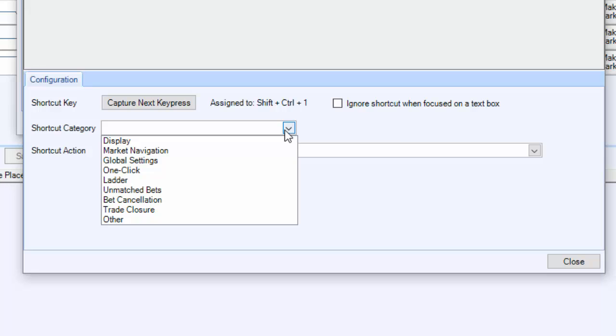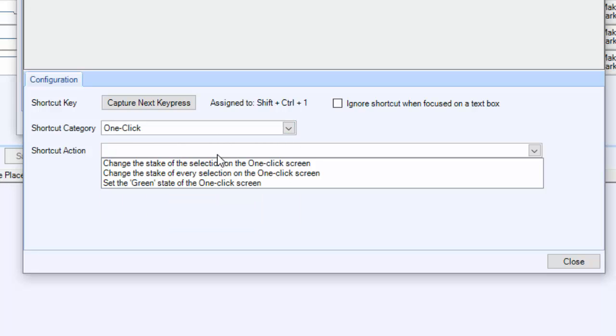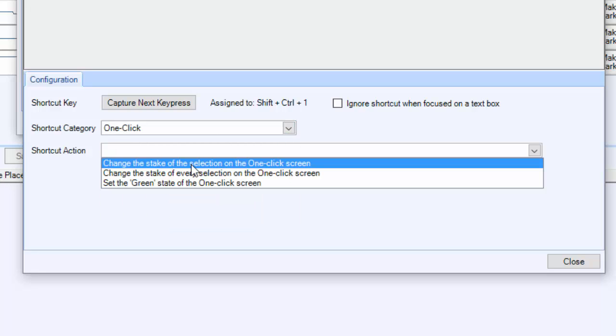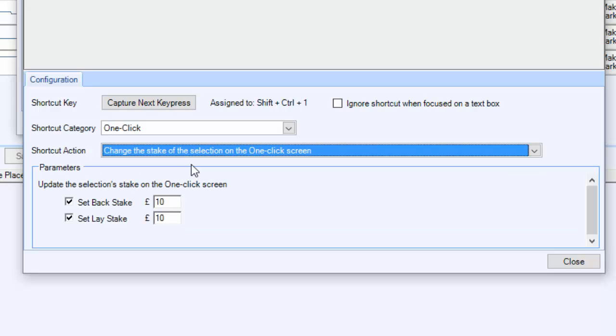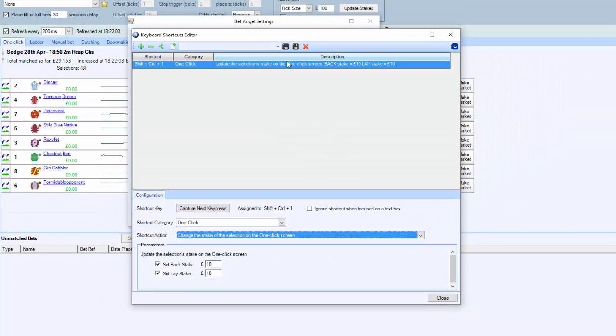What I'm going to do is I'm going to go into the one-click screen, for example, and we're going to say change the value of the stake on the one-click screen. I'm going to say change the stake on the back and the lay to £10. Once we've done that, you can see that appears up here.